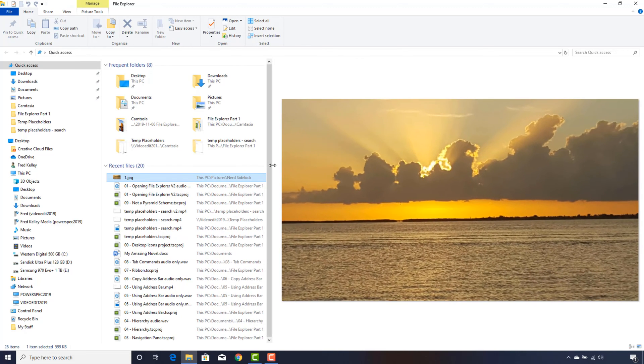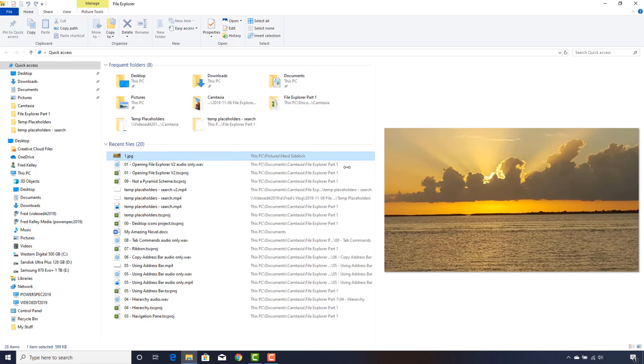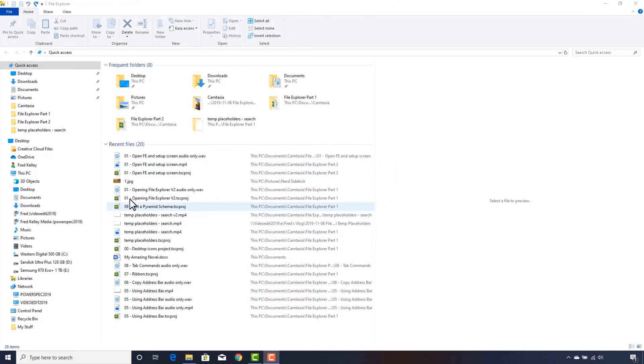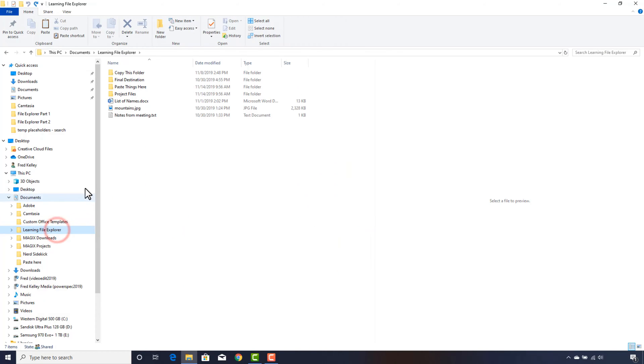In my Documents folder, I have created a folder with some files and other folders inside it. This will be our sandbox where we can play around and not worry about making mistakes. I encourage you to do something similar so you can learn by doing.